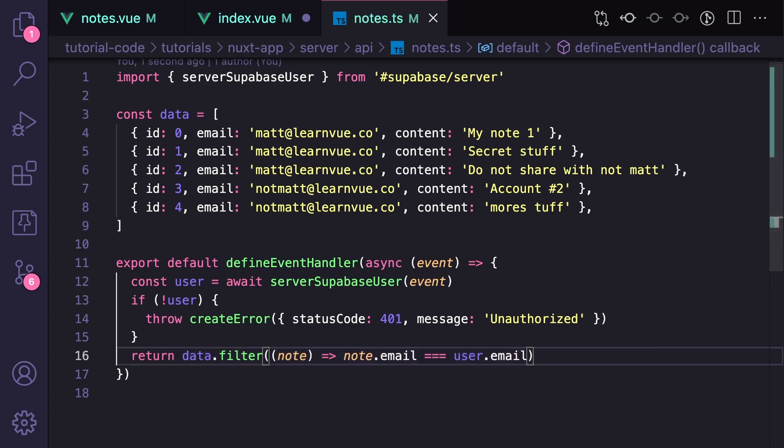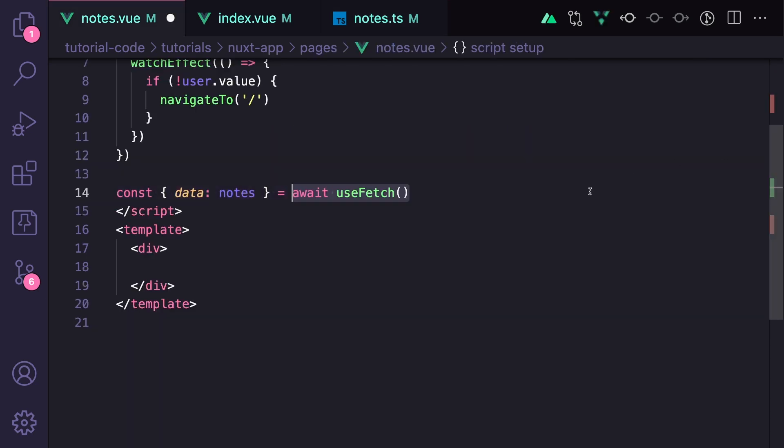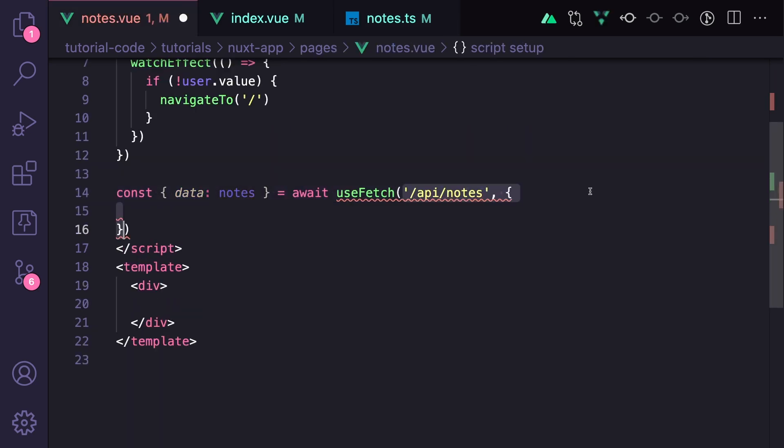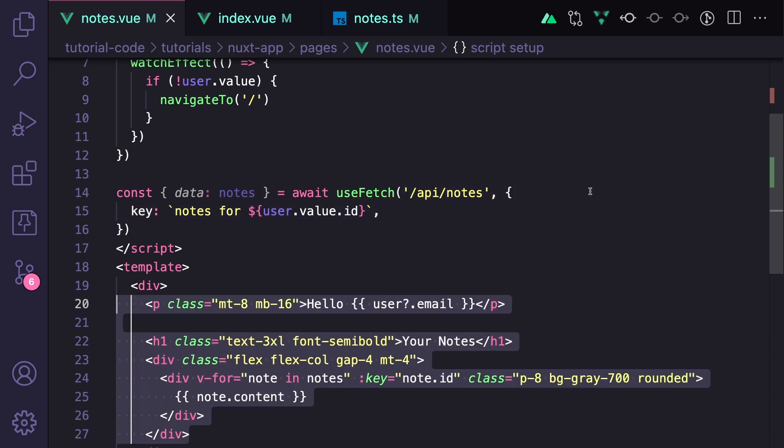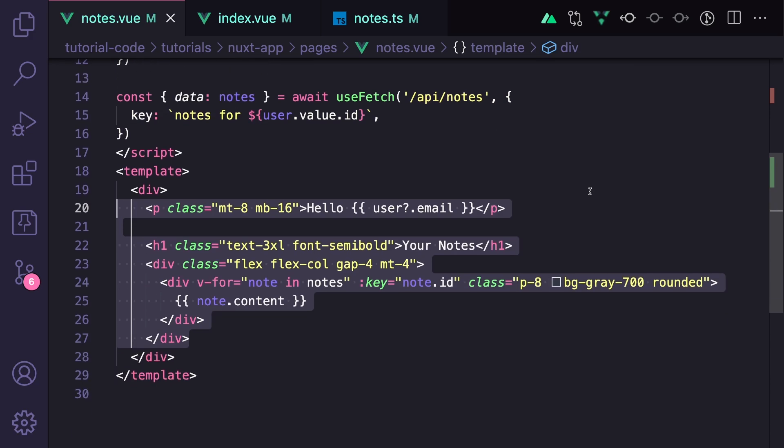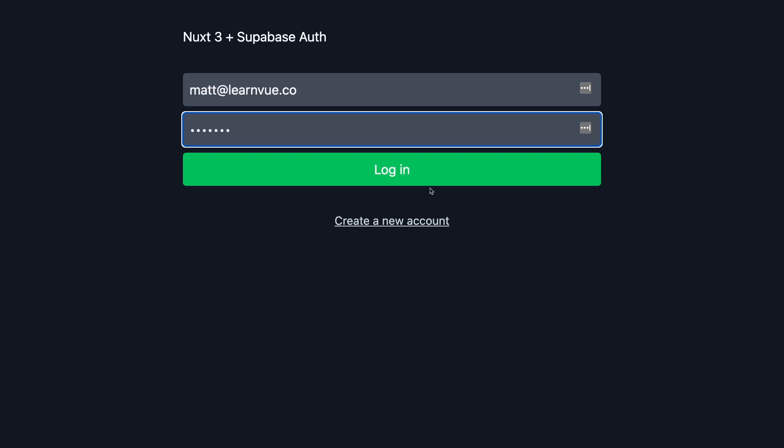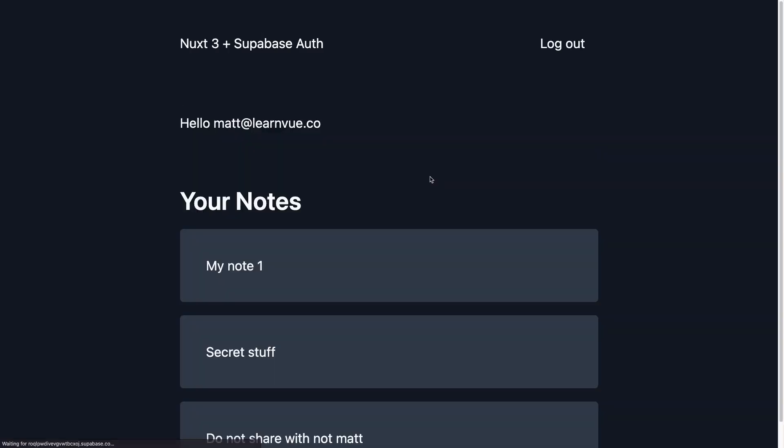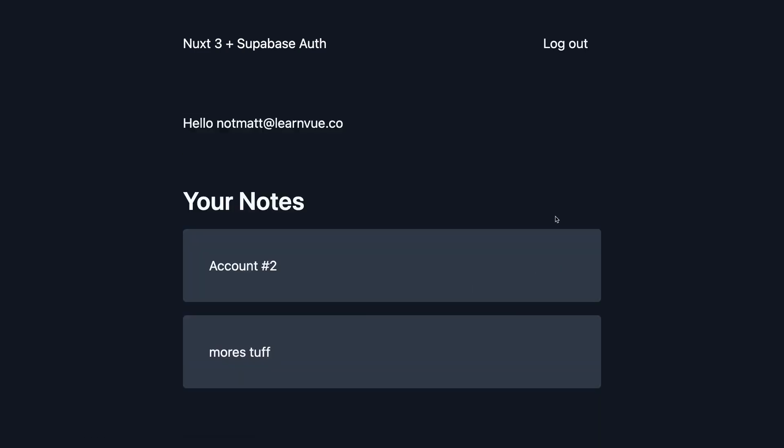And now all we have to do is call this endpoint from our notes component. We can say const data notes equals useFetch API notes. And then we want to give it a key that contains our user ID and then display the results in our template. So now if we go to our app and log in as matt@learnvue.co, then we can see the notes specific for me. And if we log out, log back in as not matt, then we can see the notes specific for that account.